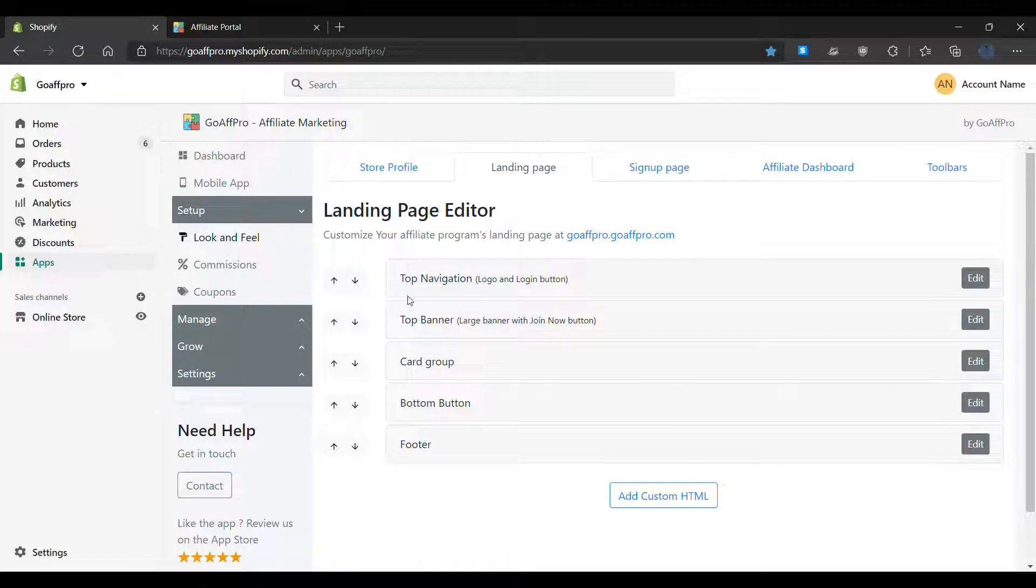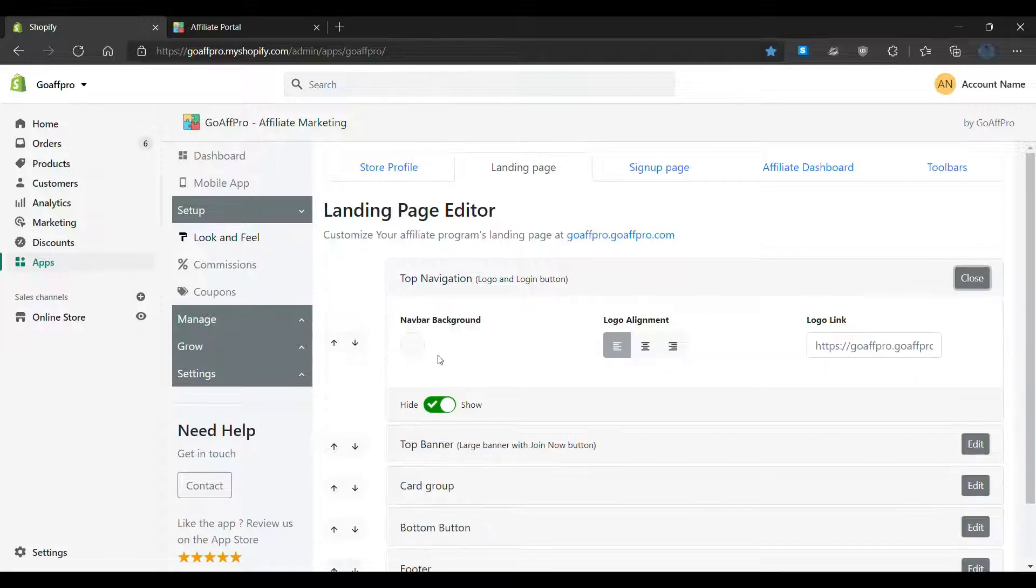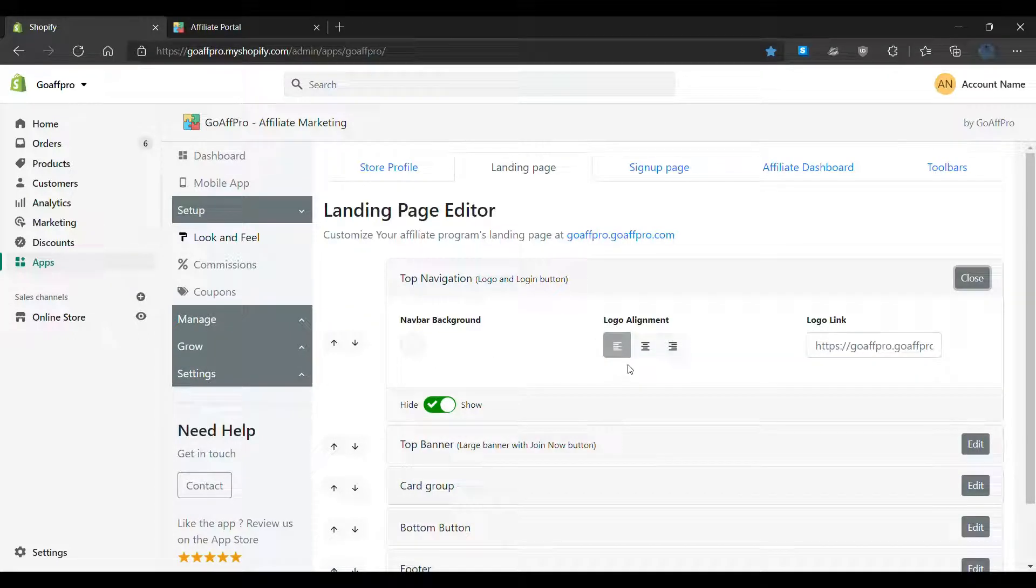Here in the top navigation section, you can edit the navbar background color, set the logo alignment and the logo link.